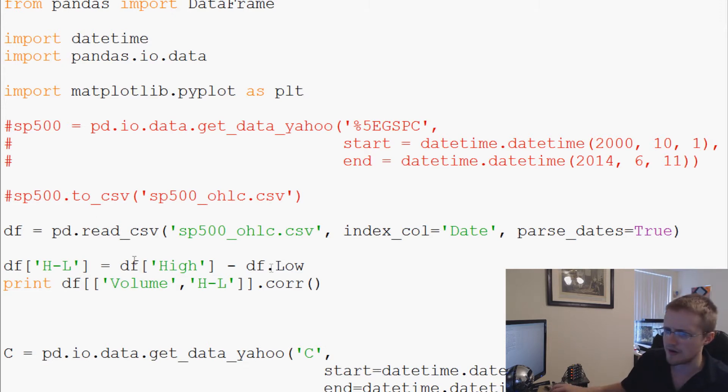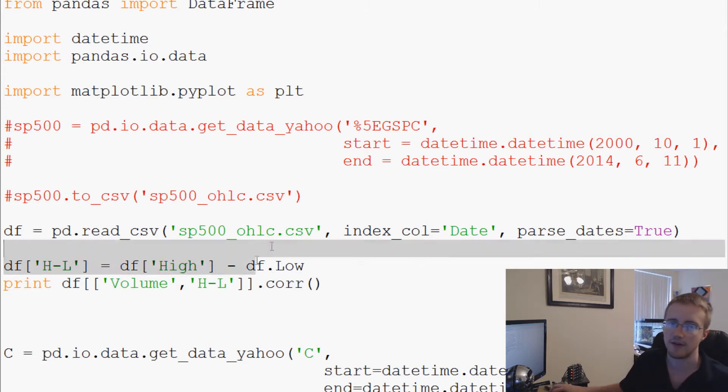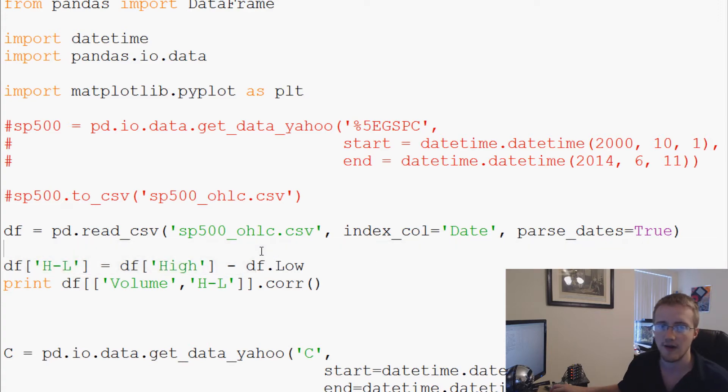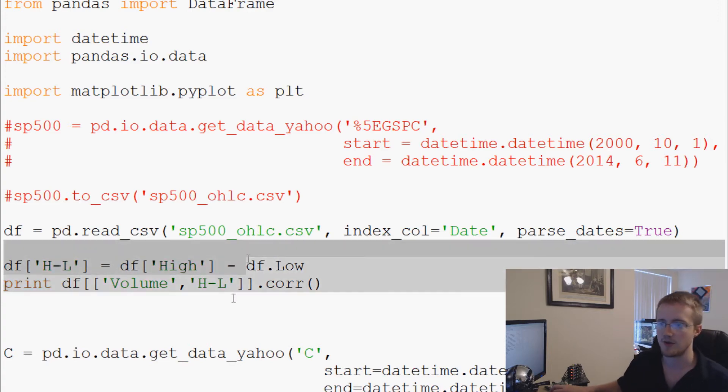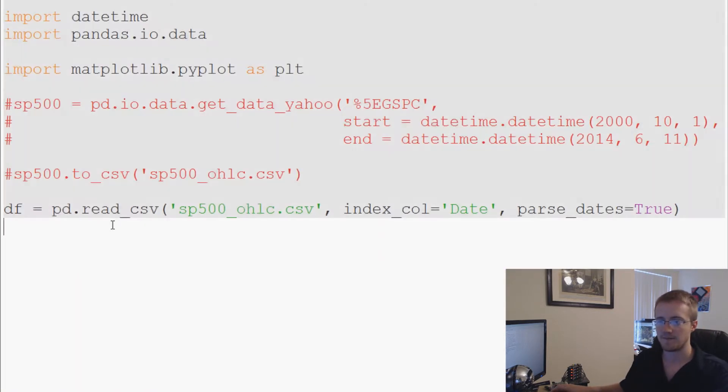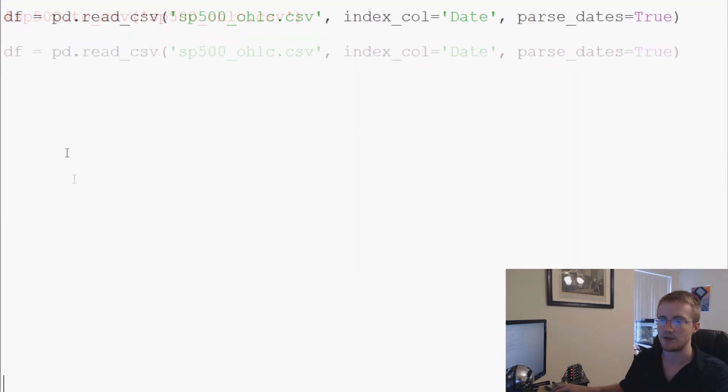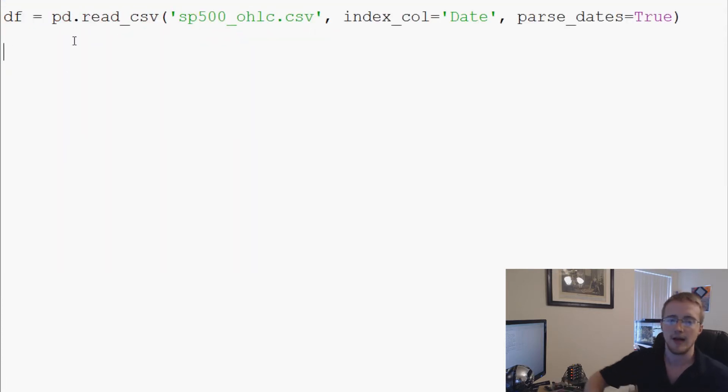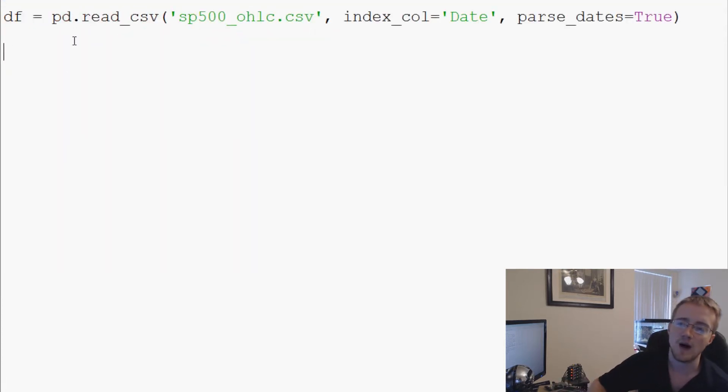The first thing I want to do is go ahead and just delete everything after the definition of df. There's really no point to have the rest of this stuff here, so we'll delete that, make some more space, and now we're ready to code. Now let's define just a simple function. This is going to be a stupid simple function just to show you guys that it will iterate row by row.